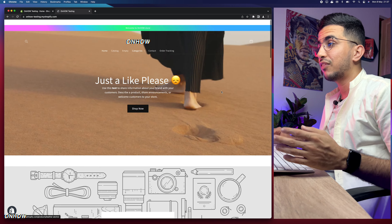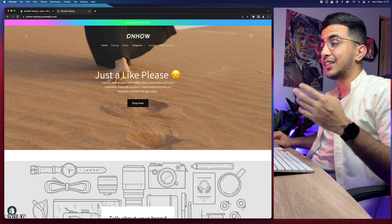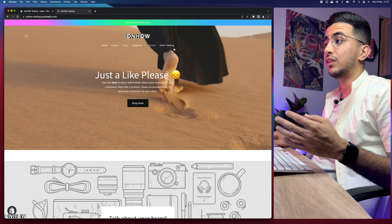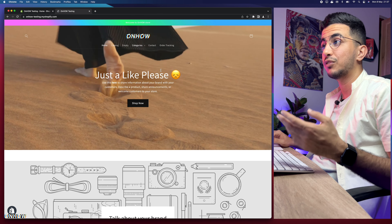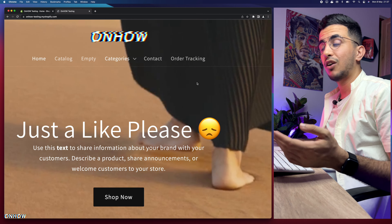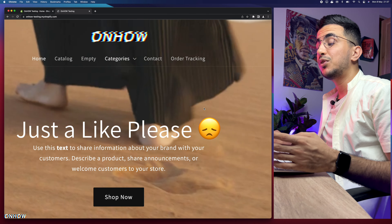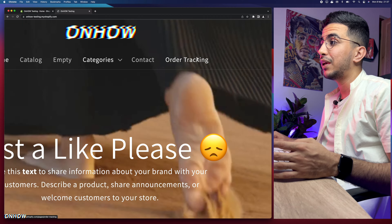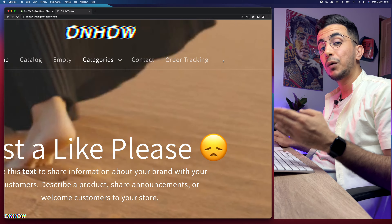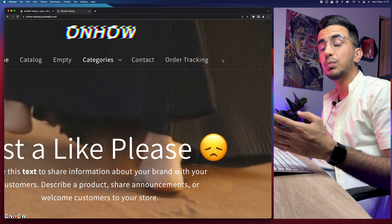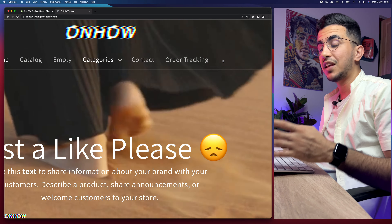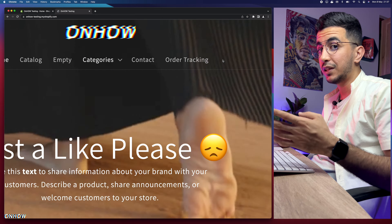This is the Shopify store that I do all my tutorials on. All the things you see here — including the transparent header, the video banner playing under the header — I made videos on how to add all of these things, and I did all of this without using a single app, including the order tracking page where customers can track their shipments directly from your Shopify store without accessing any third-party websites.